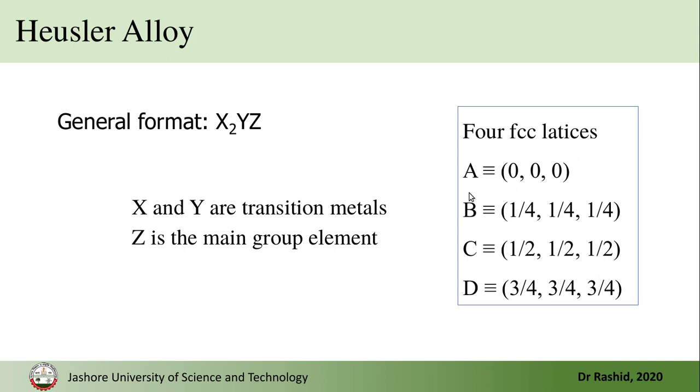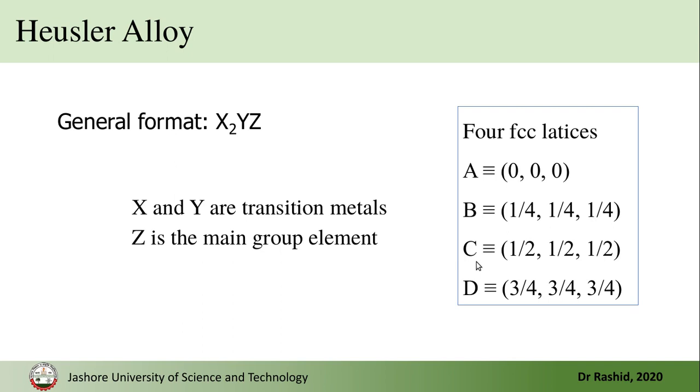And if we look at the positions, there are four positions A, B, C, D. These are repeated of course. So A is (0, 0, 0), B is (1/4, 1/4, 1/4) or (0.25, 0.25, 0.25), C is (0.5, 0.5, 0.5), and D is (0.75, 0.75, 0.75).